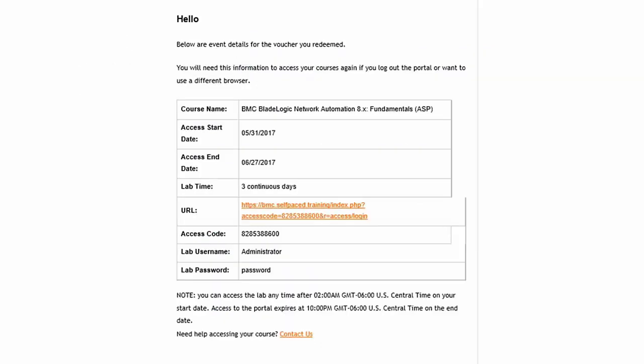After redeeming your voucher, a second email will be sent from ReadyTech. This email contains an access code, defines the lab time, and specifies access start and end dates.